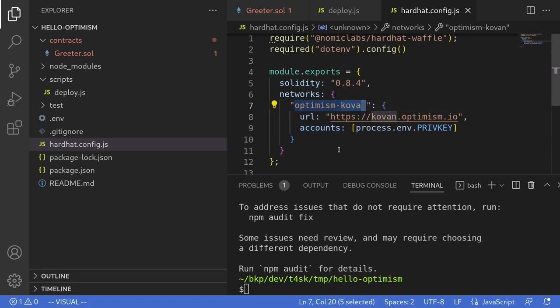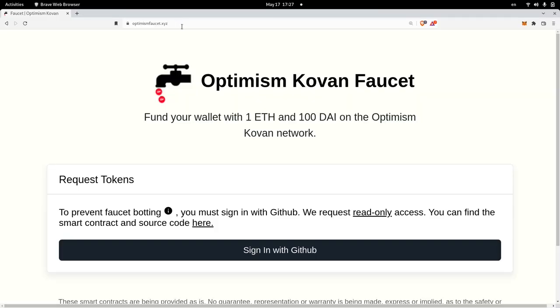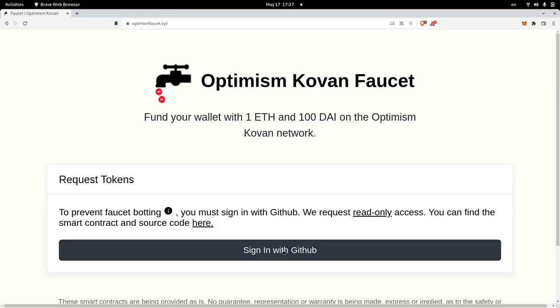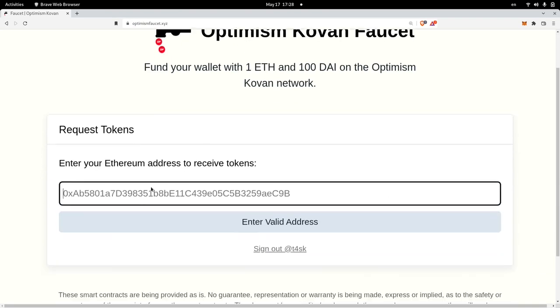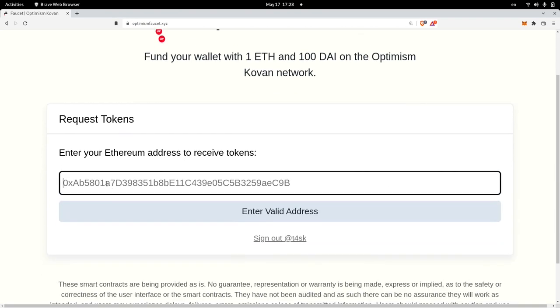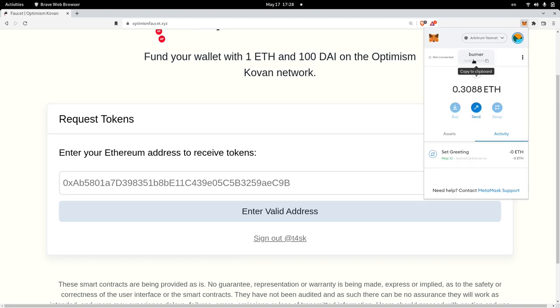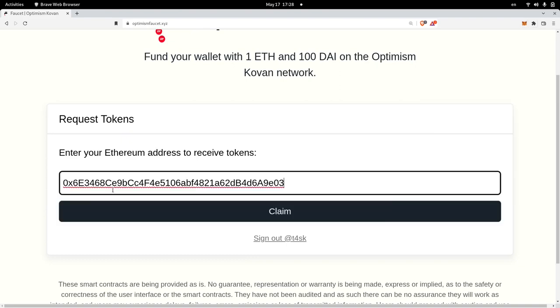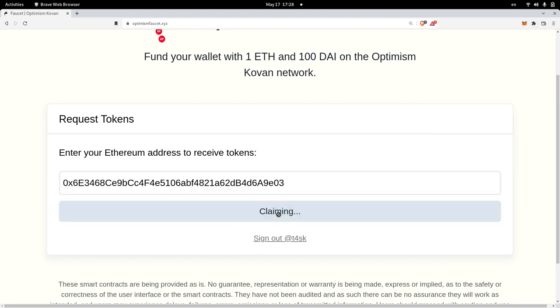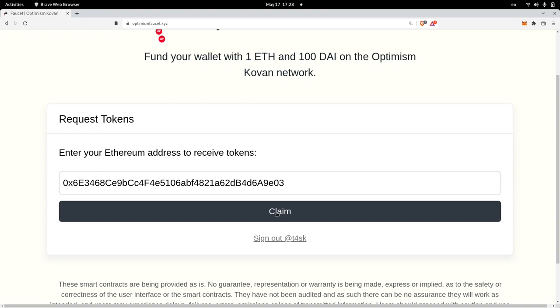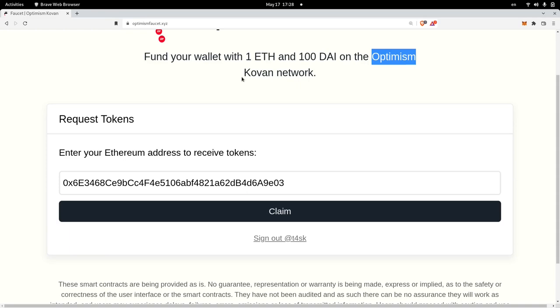However for testnets there is an easier way. We can directly fund some ETH into Optimism Kovan. So we'll do that. Head over to optimismfaucet.xyz and then first sign in with your GitHub. Once you're signed in, paste the address of your wallet. So I'll open my MetaMask, copy my address and then paste it here and then hit claim. Once this process is done you'll receive 1 ETH and 100 DAI on the Optimism Kovan network.